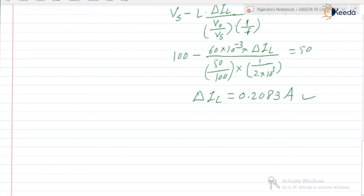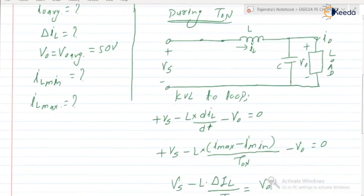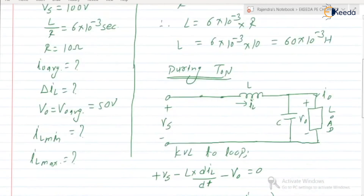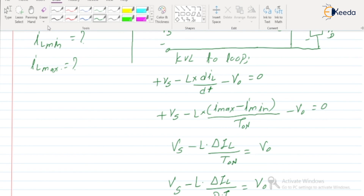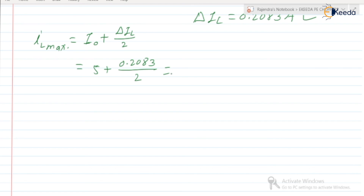They have also asked to calculate the maximum and minimum values of the inductor current. Recalling the expressions: IL max is nothing but I0 plus delta IL by 2. I0 is 5 ampere, and delta IL is 0.2083. So IL max equals 5 plus 0.2083 divided by 2, which gives IL max equal to 5.104 ampere.